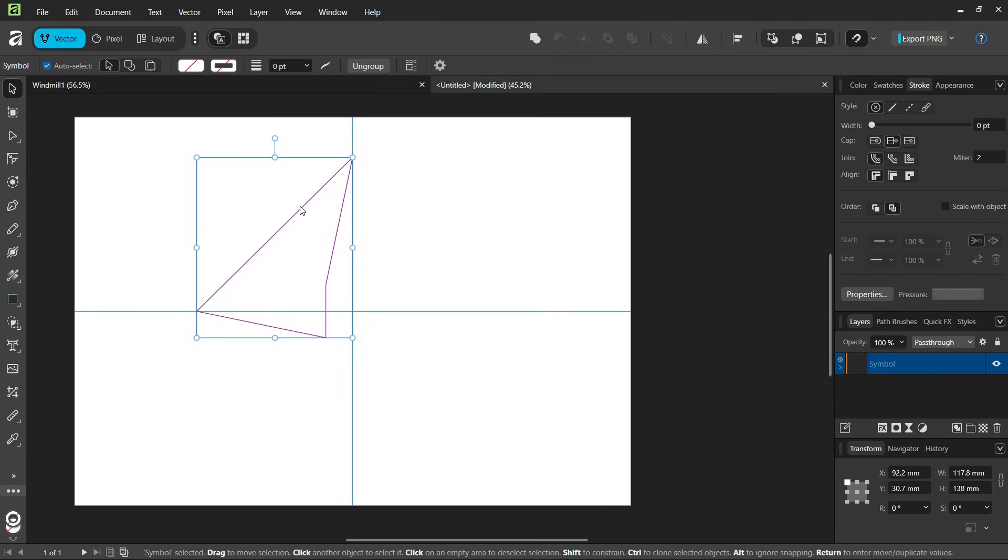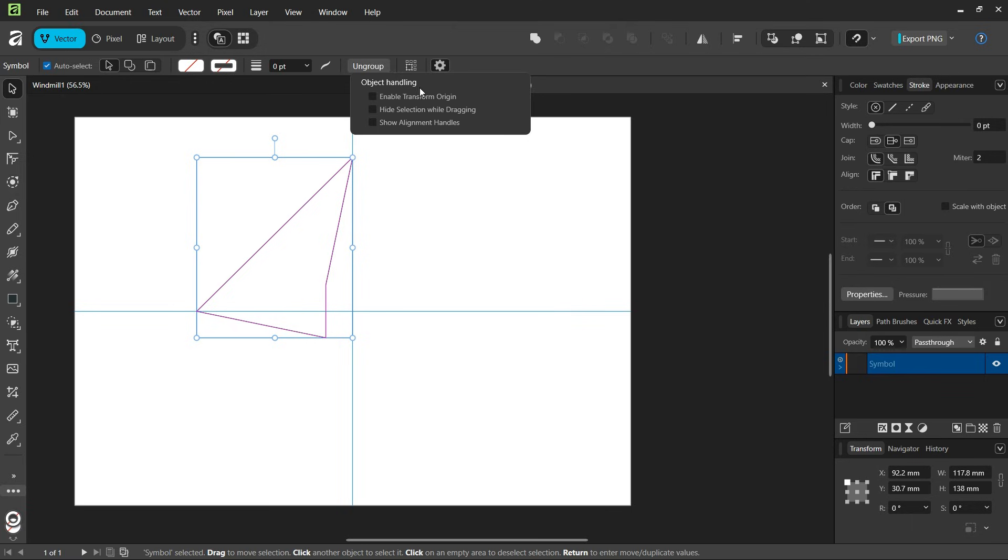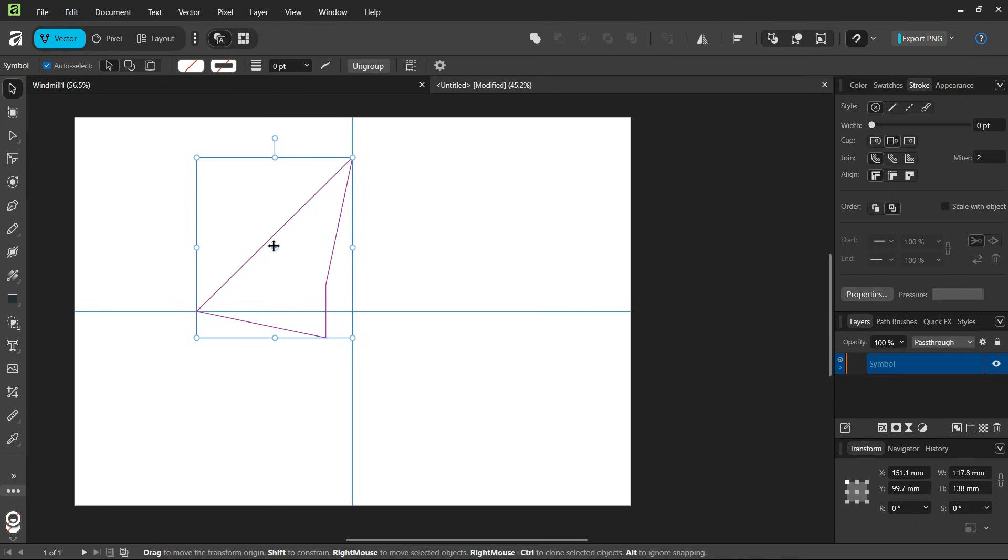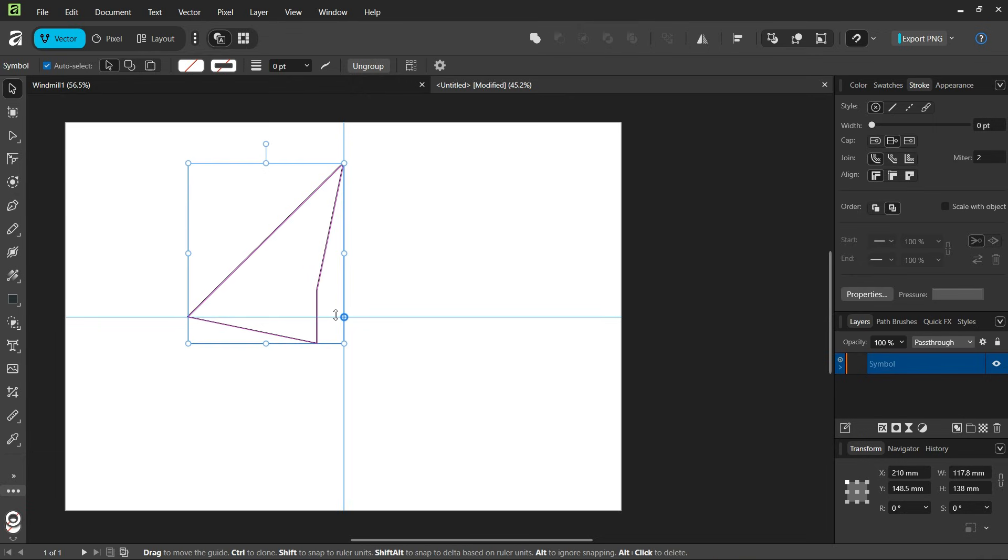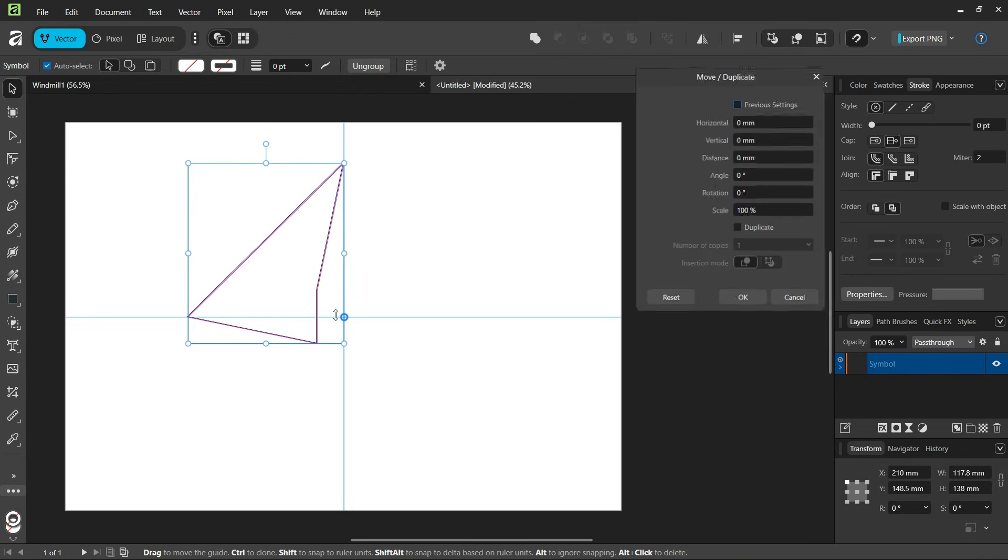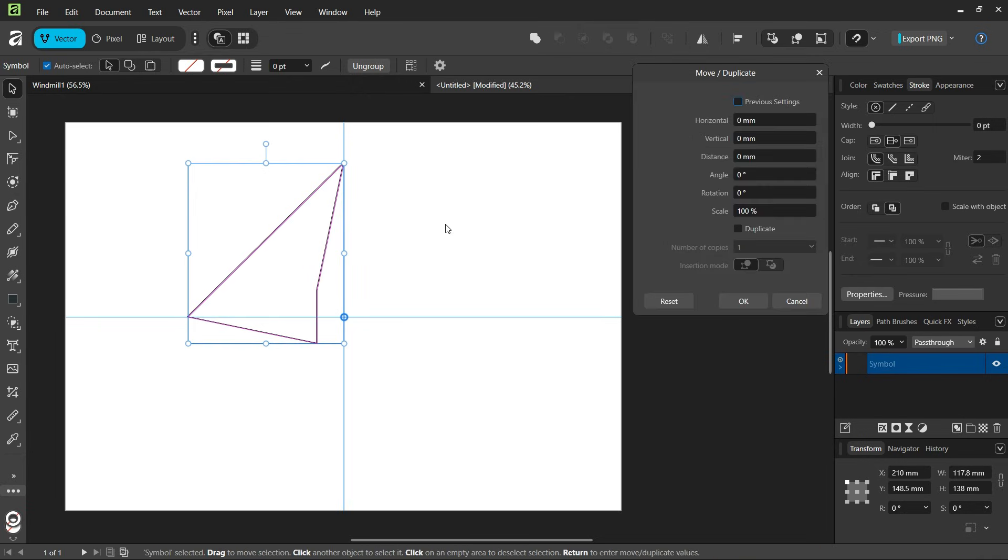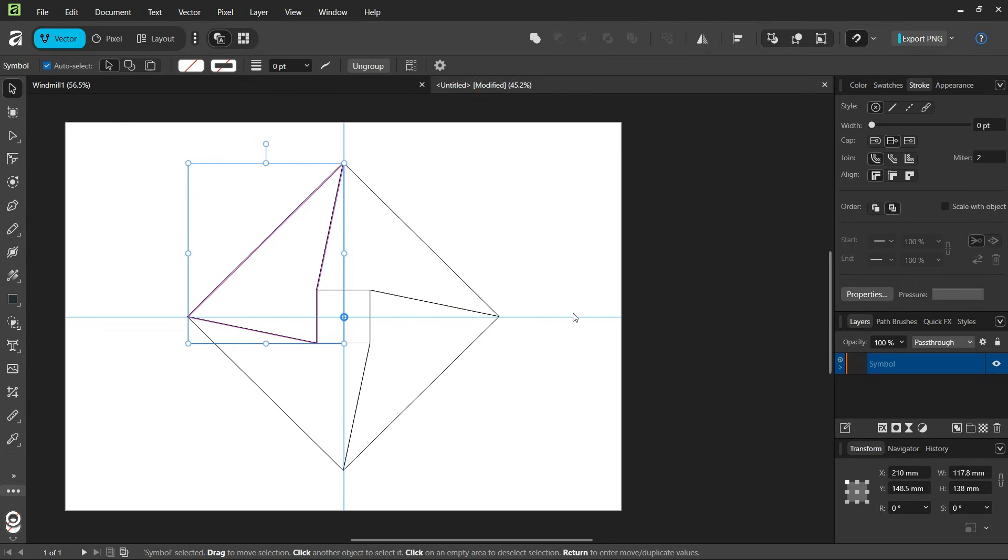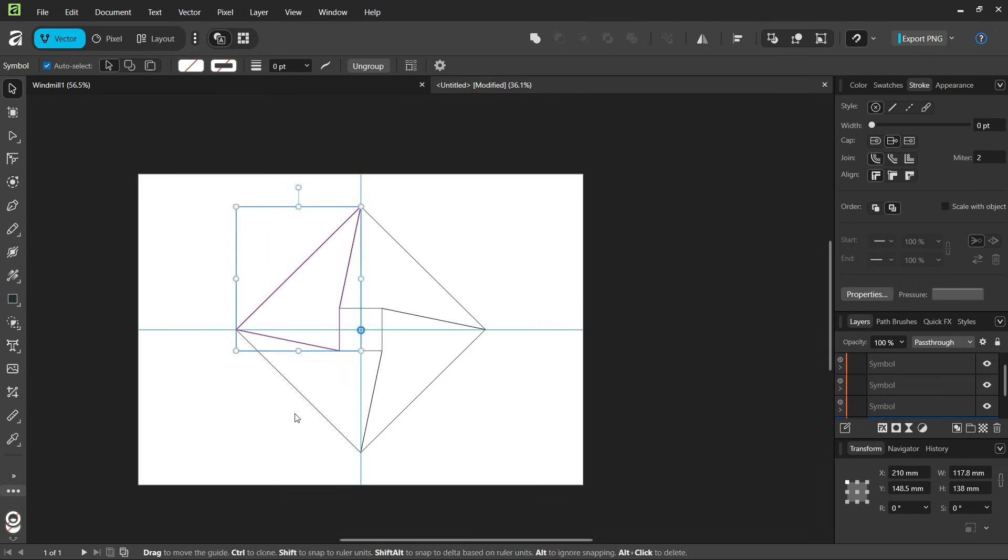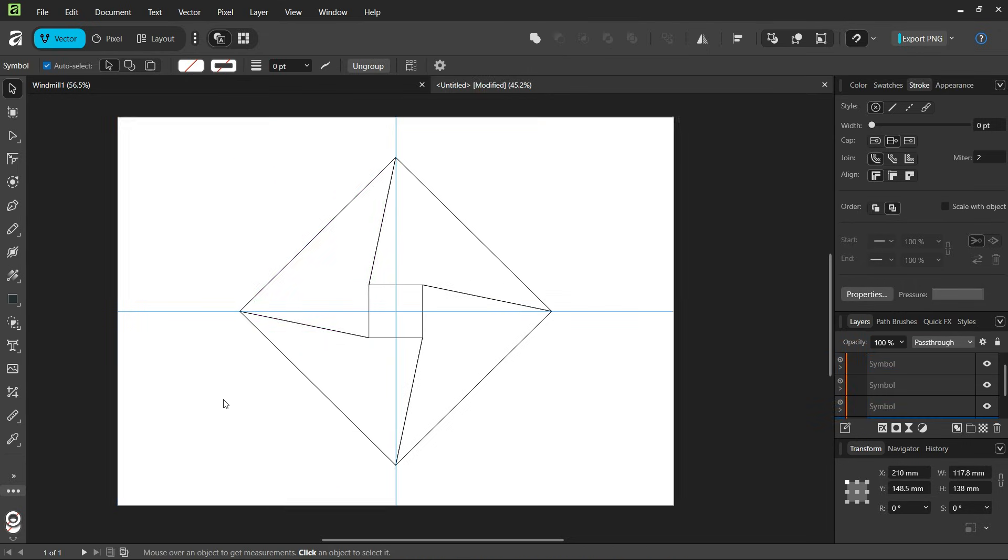Then we're going to duplicate and rotate it. We go to move tool settings and check on enable transform origin. We set the rotation center in the middle of the composition. We press enter to bring out the move duplicate panel. We check on duplicate and set the number of copies to 3 and the rotation angle to 90 degrees. We click OK. Now we have created the rest of the logo.